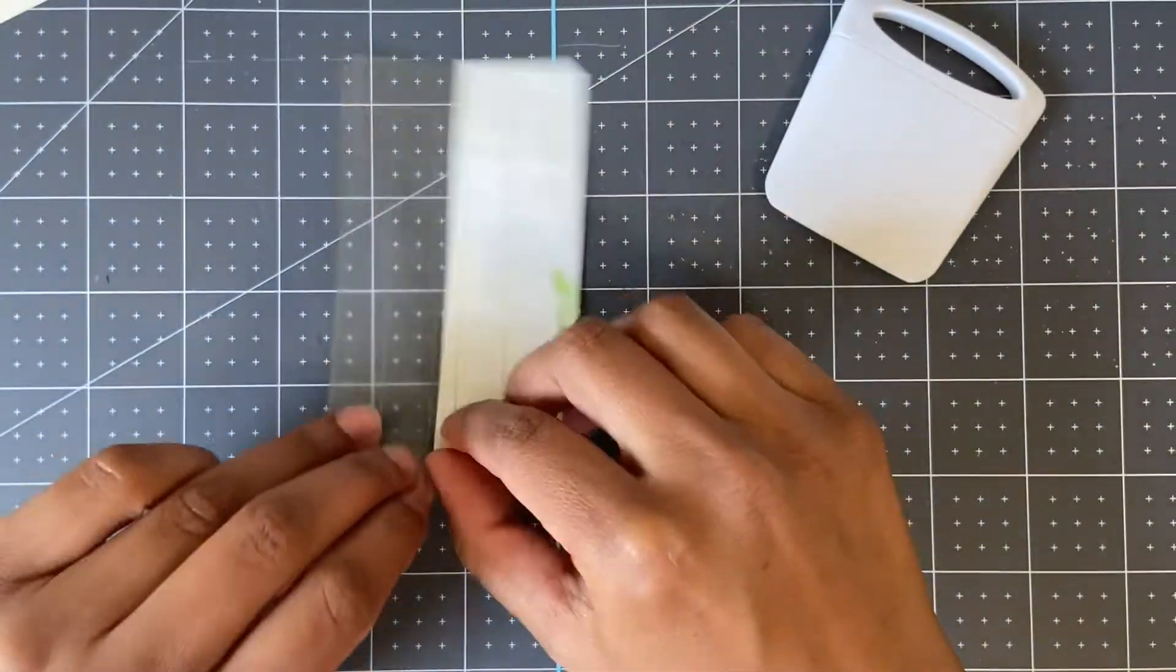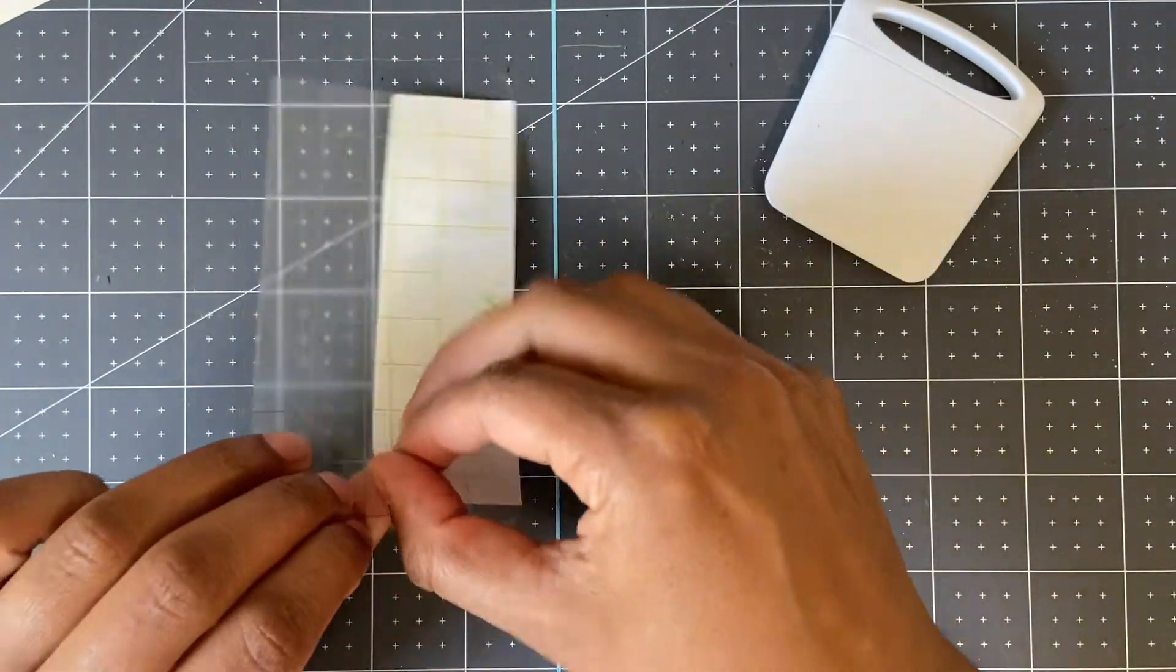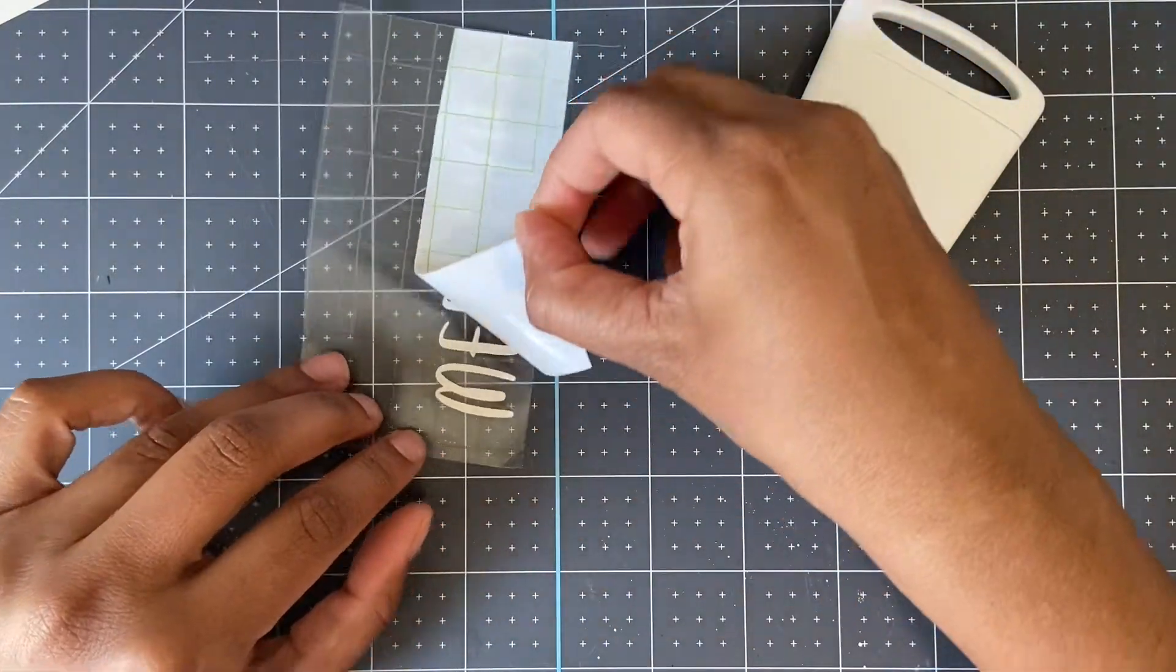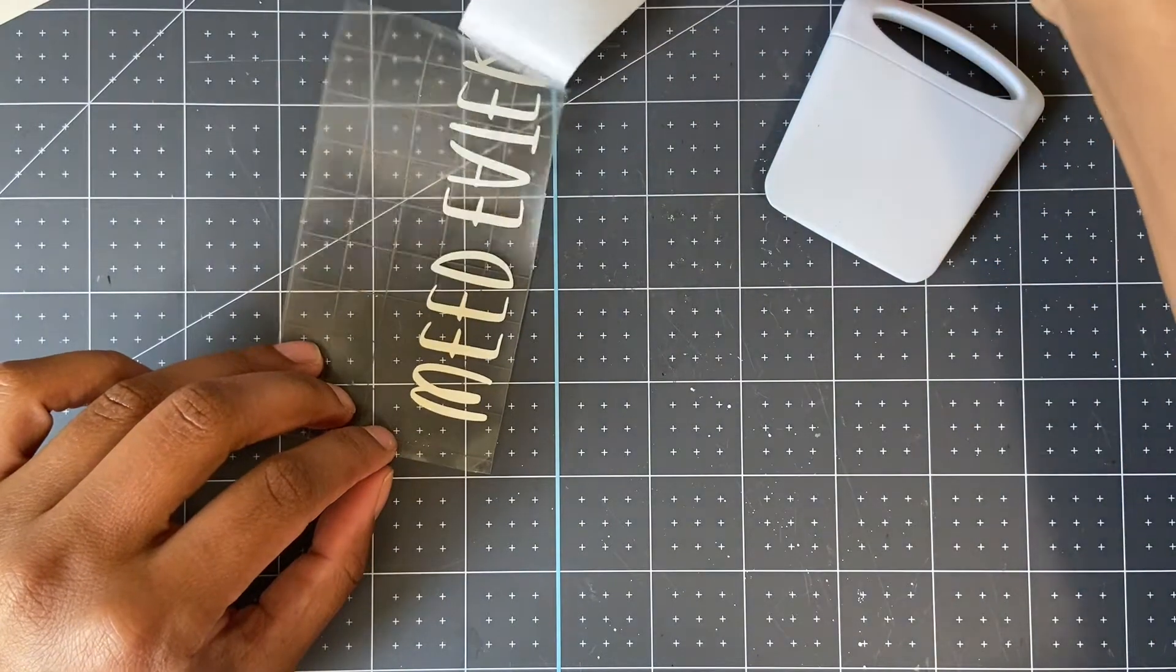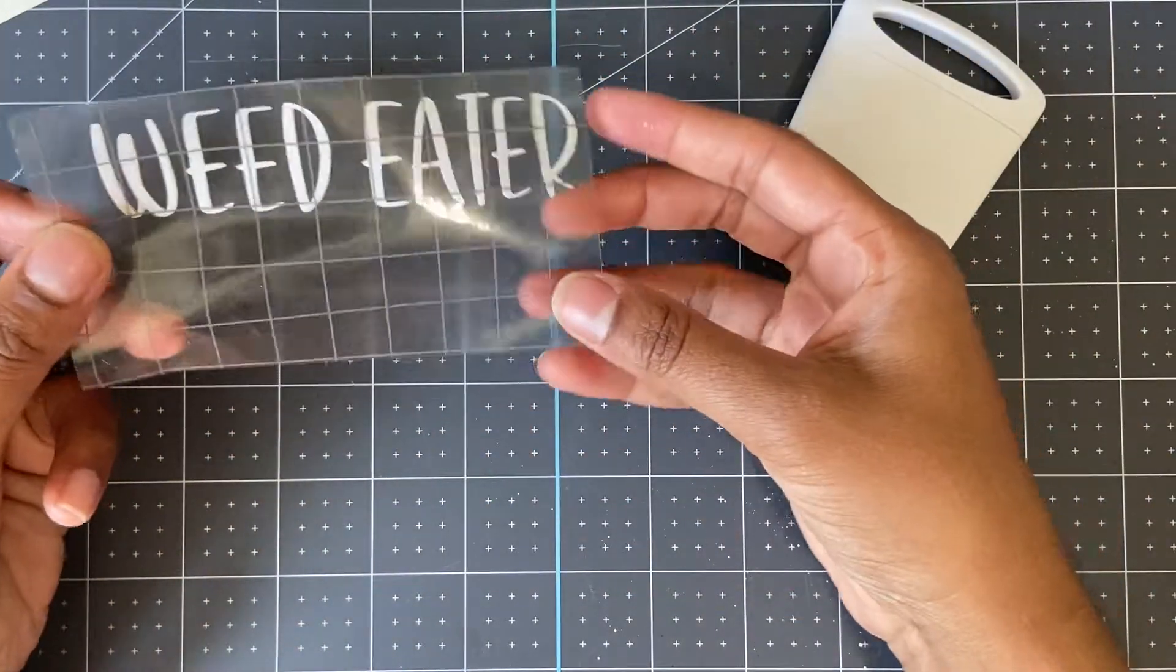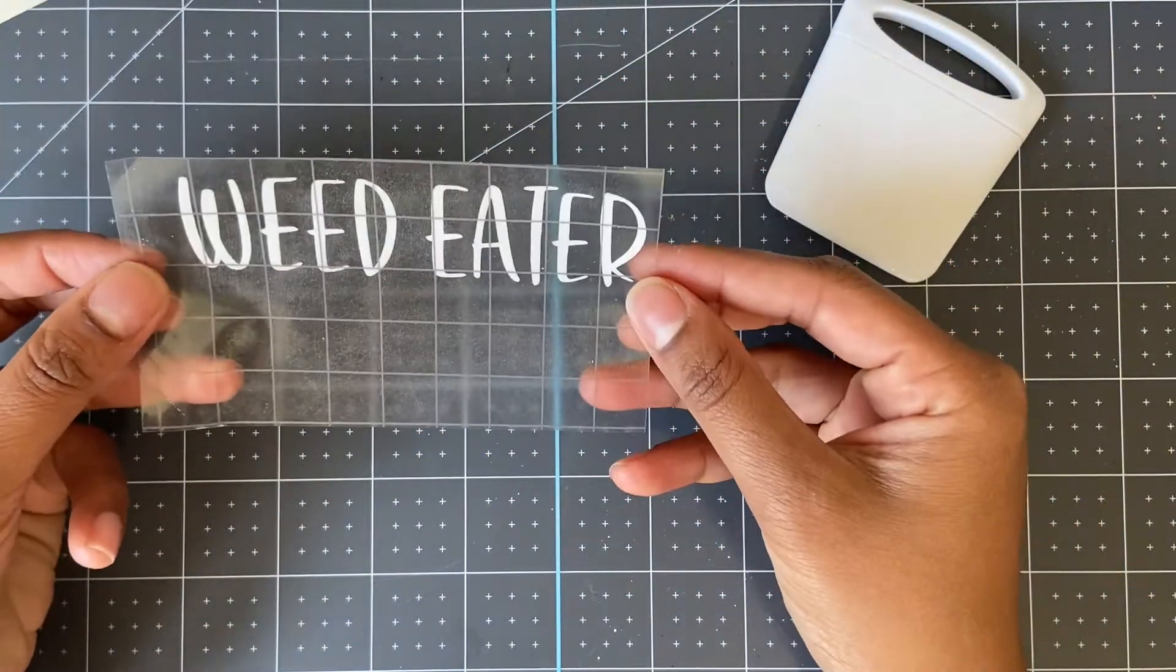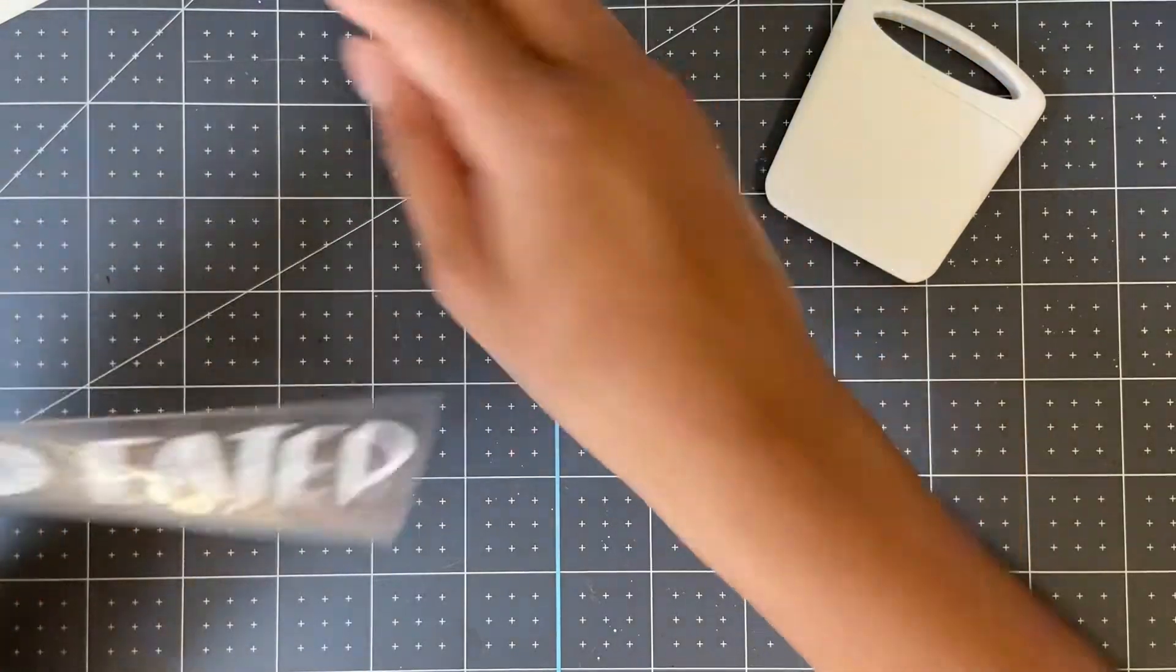Once you're done, you'll start to peel back the backing of the vinyl sheet. If your design did not transfer well, then go back and scrape again until it does. Mine turned out really well, and this is why I really do love this Dollar Tree transfer tape.